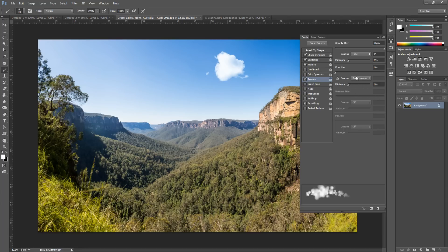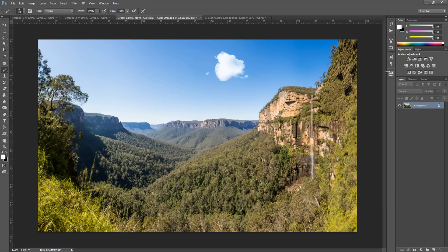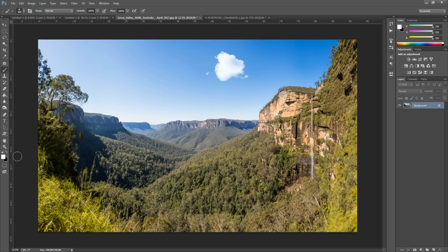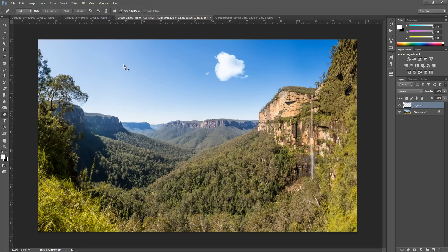So once we have that, we're just going to go over here and select our color. As I said, any color clouds that you want—you don't have to just go with white. We're going to make a new blank layer. Always best to do that.